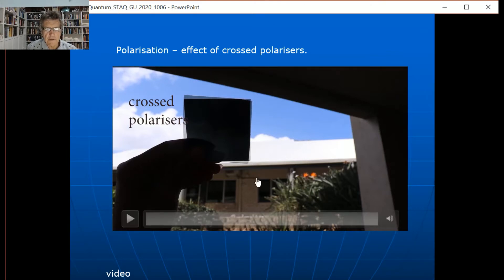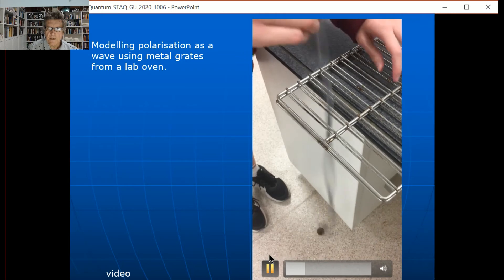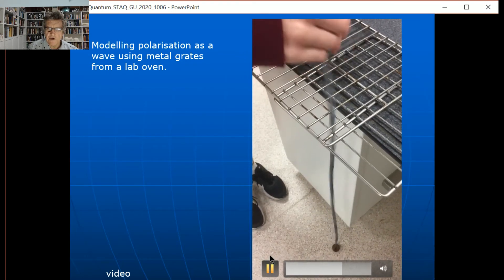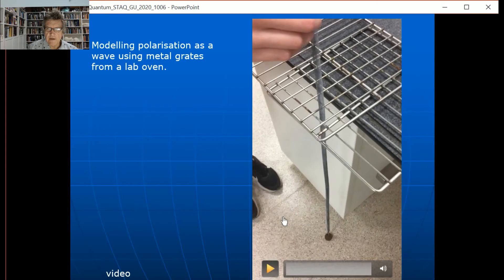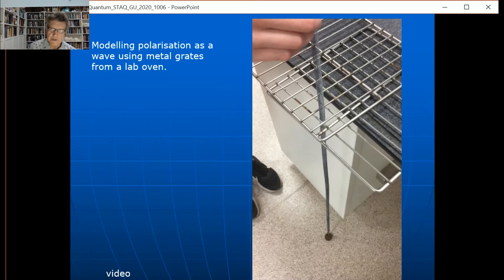Now I'm going to show this next demonstration using some grates out of an oven. I've got two shelves out of a laboratory oven. A girl has a spring with a weight on the end and sends waves along it — they move in the slots. Now she crosses the polarizers — crosses the direction — and she tries to make the wave and it won't go through. That's pretty reasonable: a polarizer can stop a wave going through if the direction of polarization is crossed. That supports the wave model.